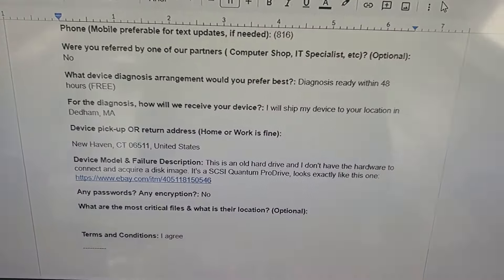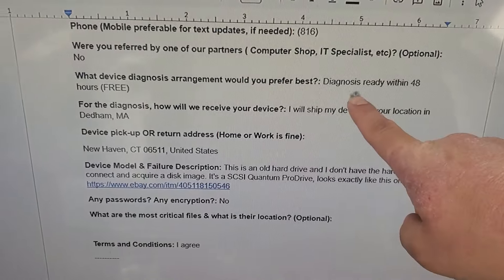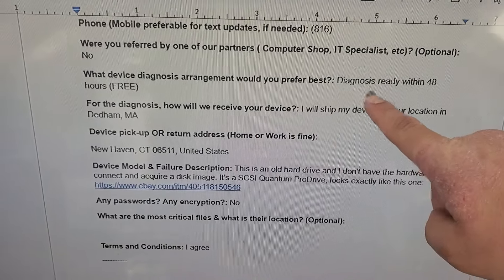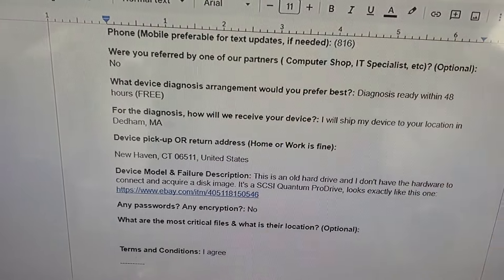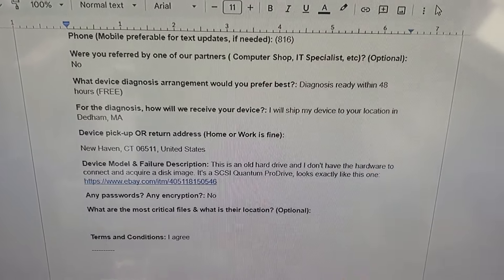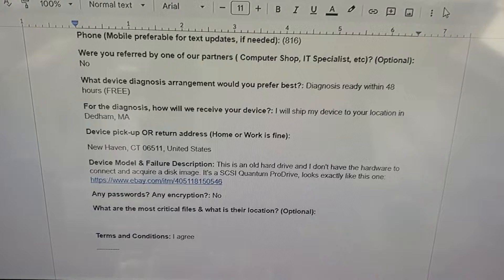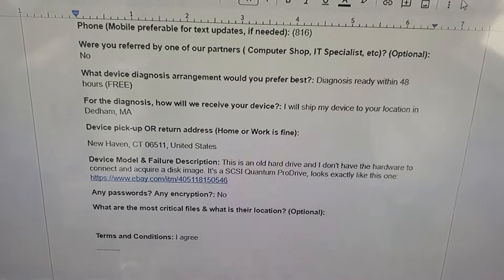Basically, the customer wanted to do the free 48-hour diagnostic and they shipped it to our location here in Dedham, Massachusetts because they are pretty close in Connecticut. So it got here quite fast.